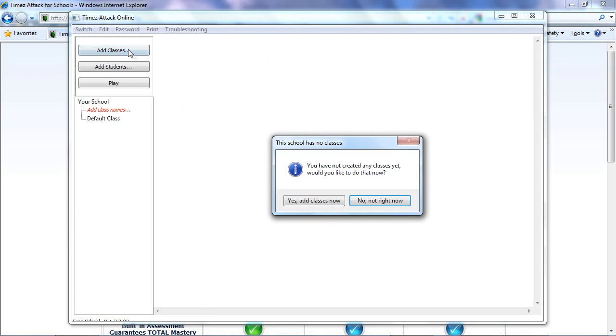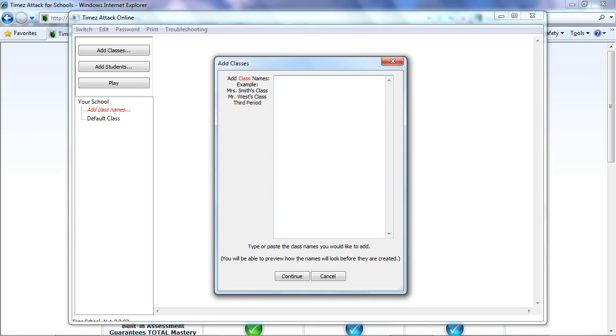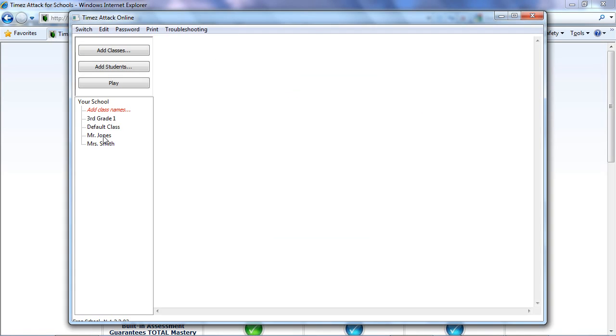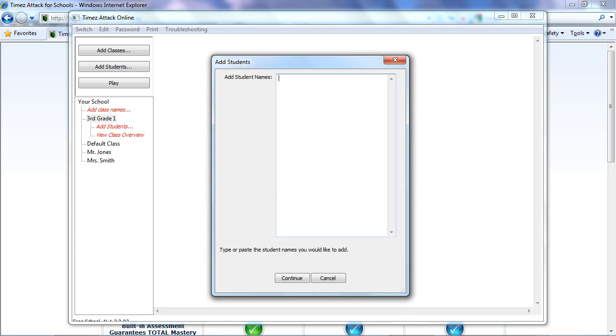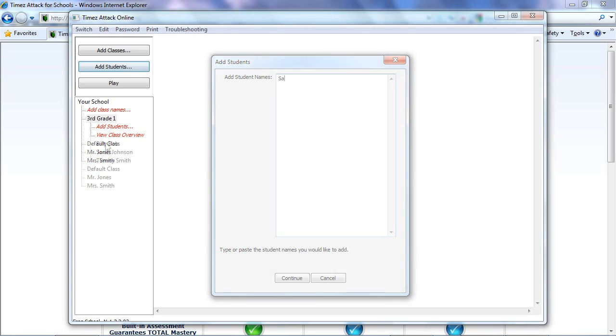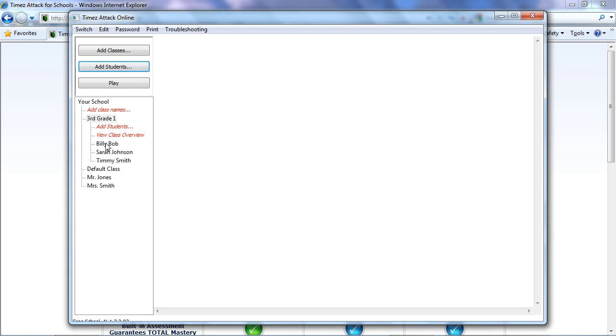You just need to add some classes. It will prompt you to do this automatically, but you could just hit the Add Classes button if you need to. You can type or paste in a list of classes. Then select each class and choose Add Students. Then you can type or paste in a list of students, and that's it.